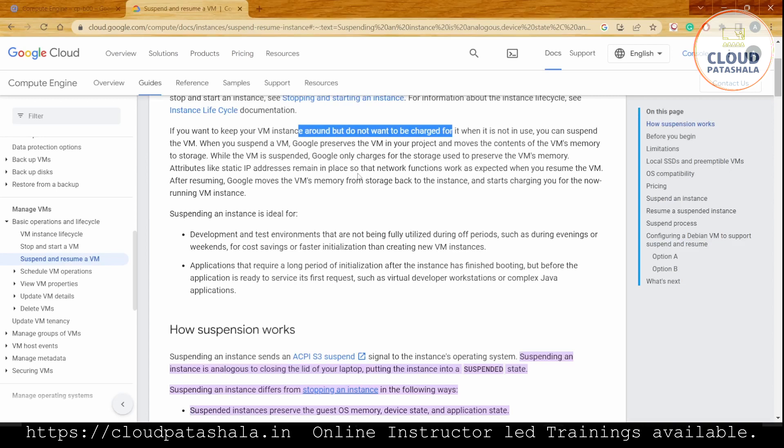Applications that require a long period of initialization after the instance has finished booting but before the application is ready to service the first request, such as virtual development workstations or complex Java applications, are what people use when they want to suspend a VM.